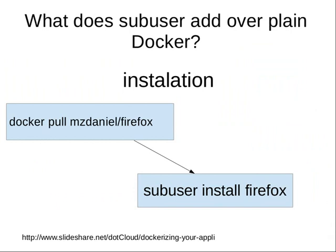But Docker isn't meant for installing desktop applications. Daniel Mazuritsky, who's an employee at Docker, did a little presentation on how to install Firefox.